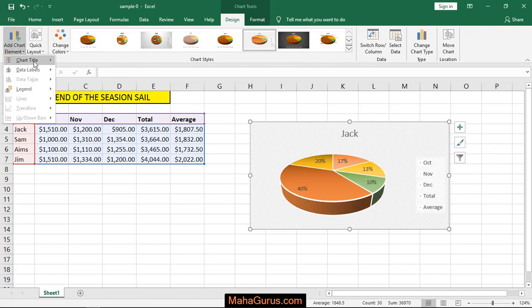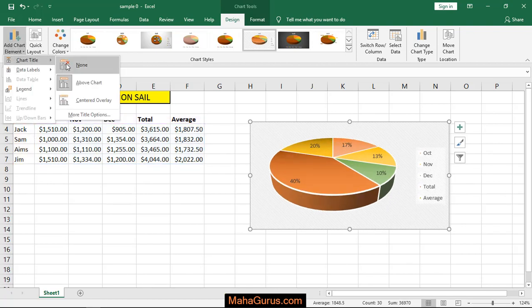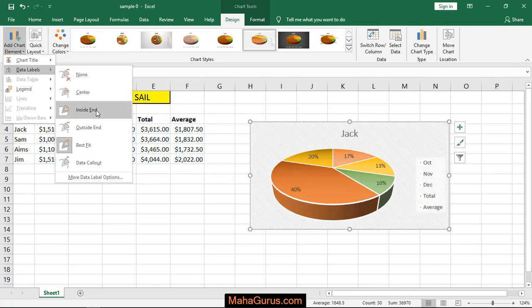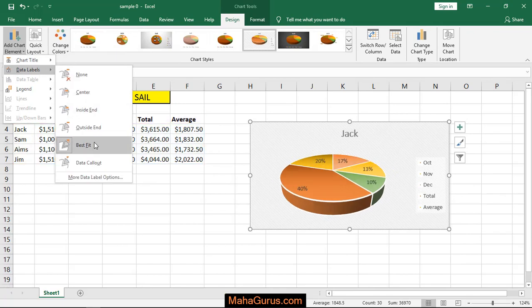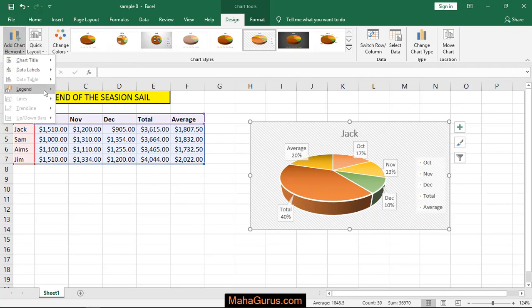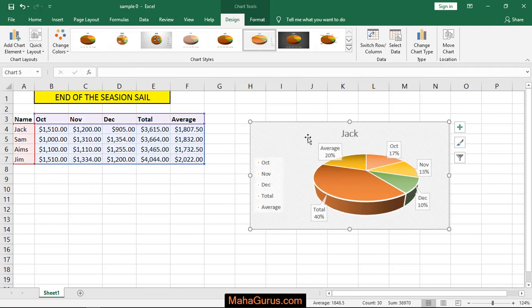You can control anything related to the chart, like the chart title if you want to see it or not, data labels where you want to place them, or the legends where you want to place them.